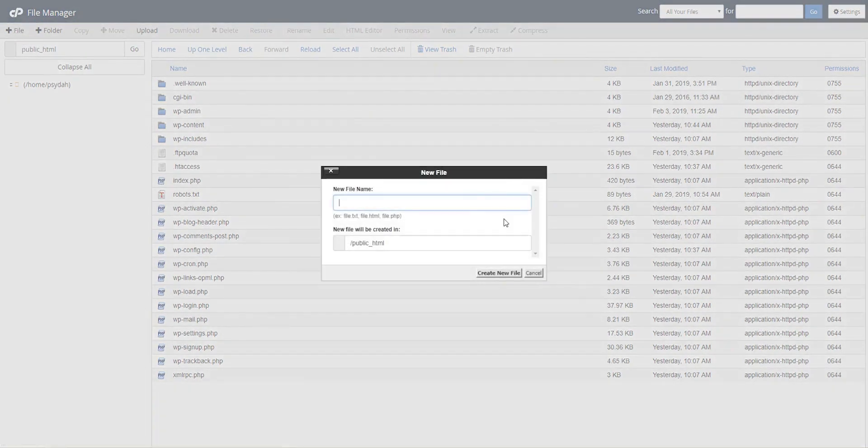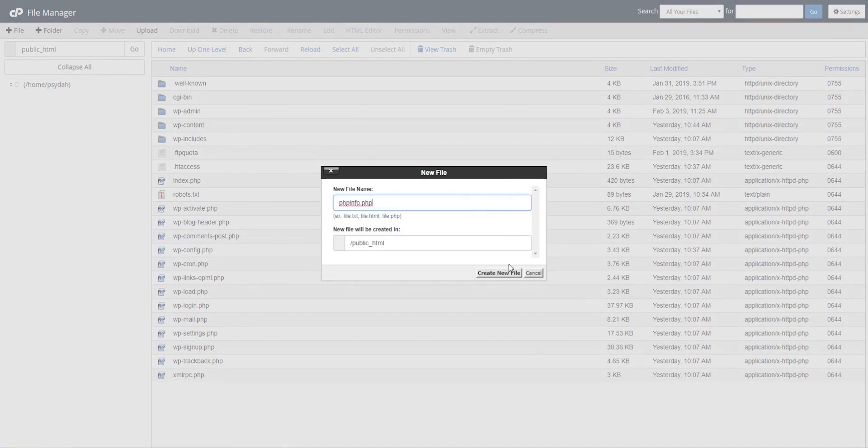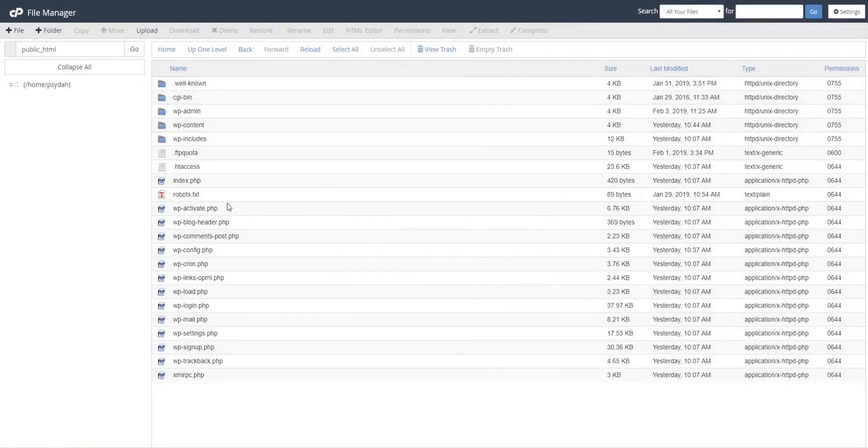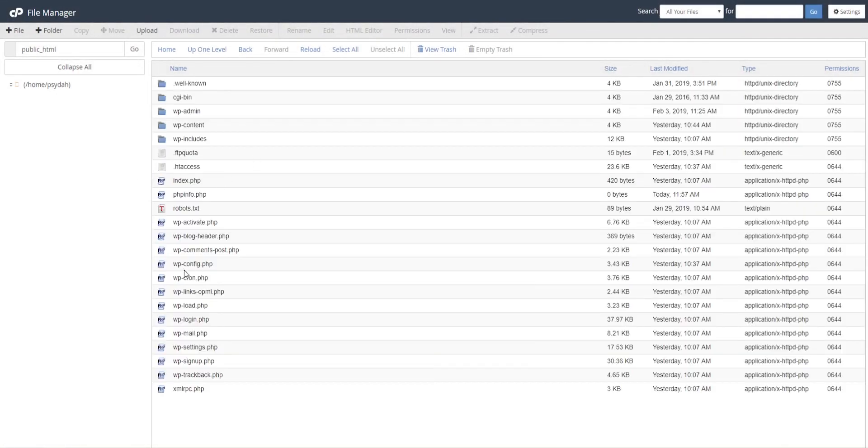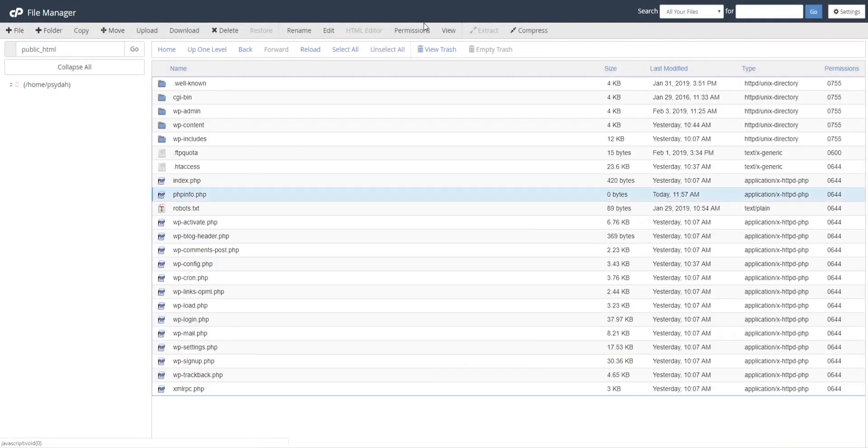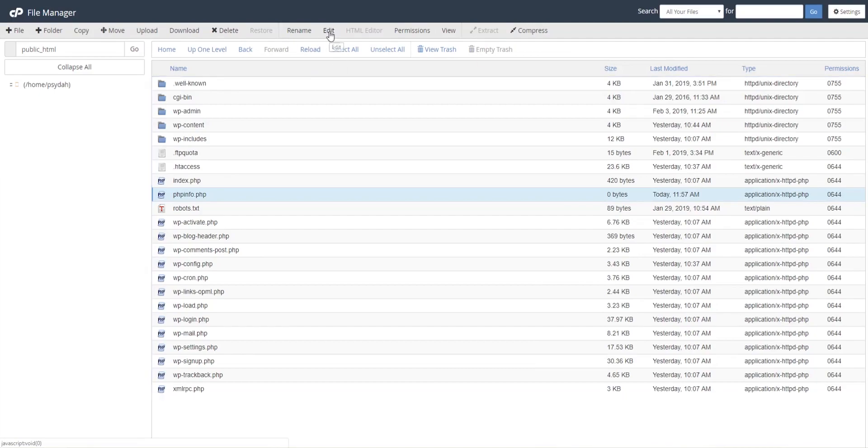This is add new file, so let's call it phpinfo.php. Create the new file, and then we find it, select it, and we want to edit it.